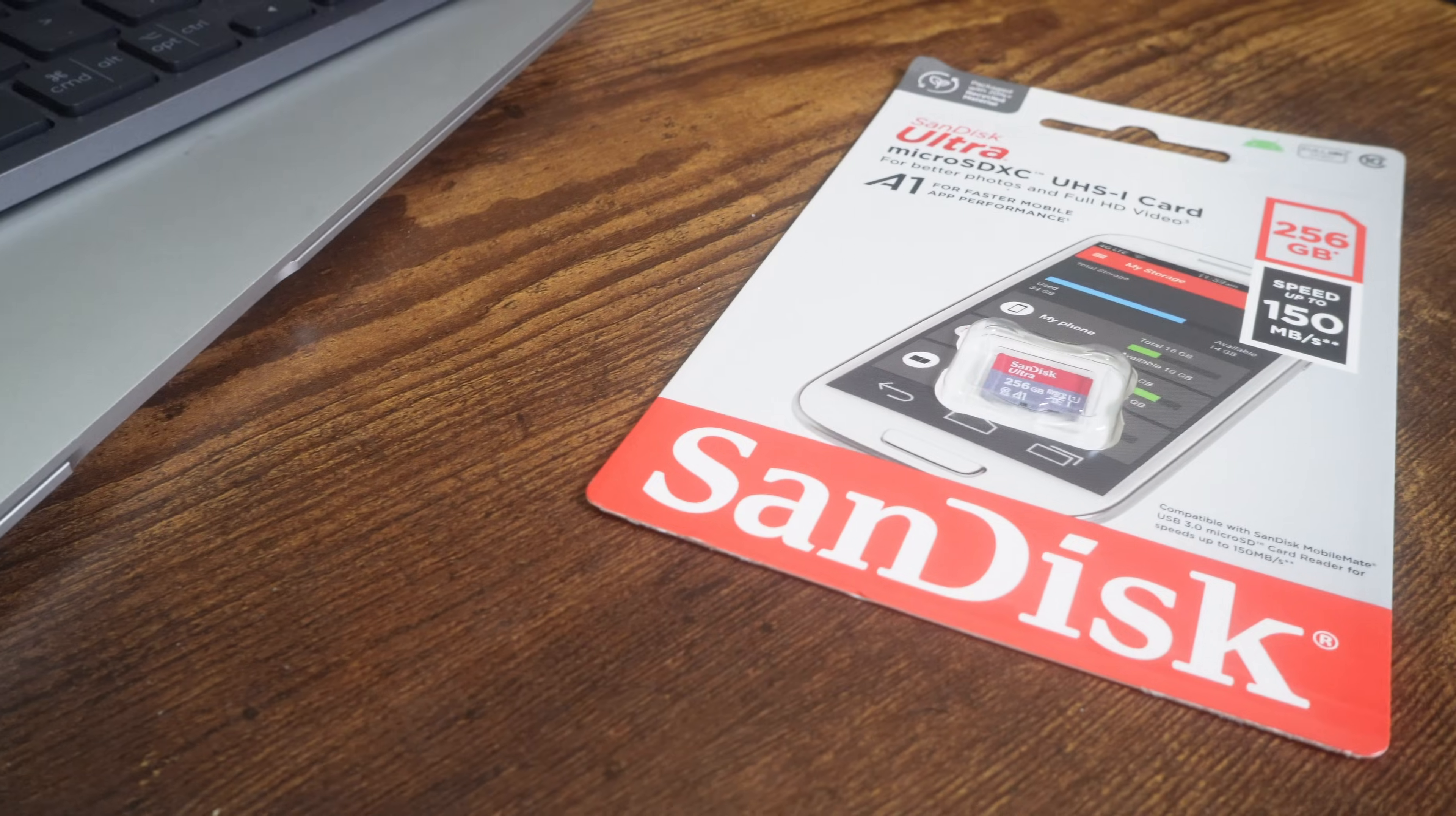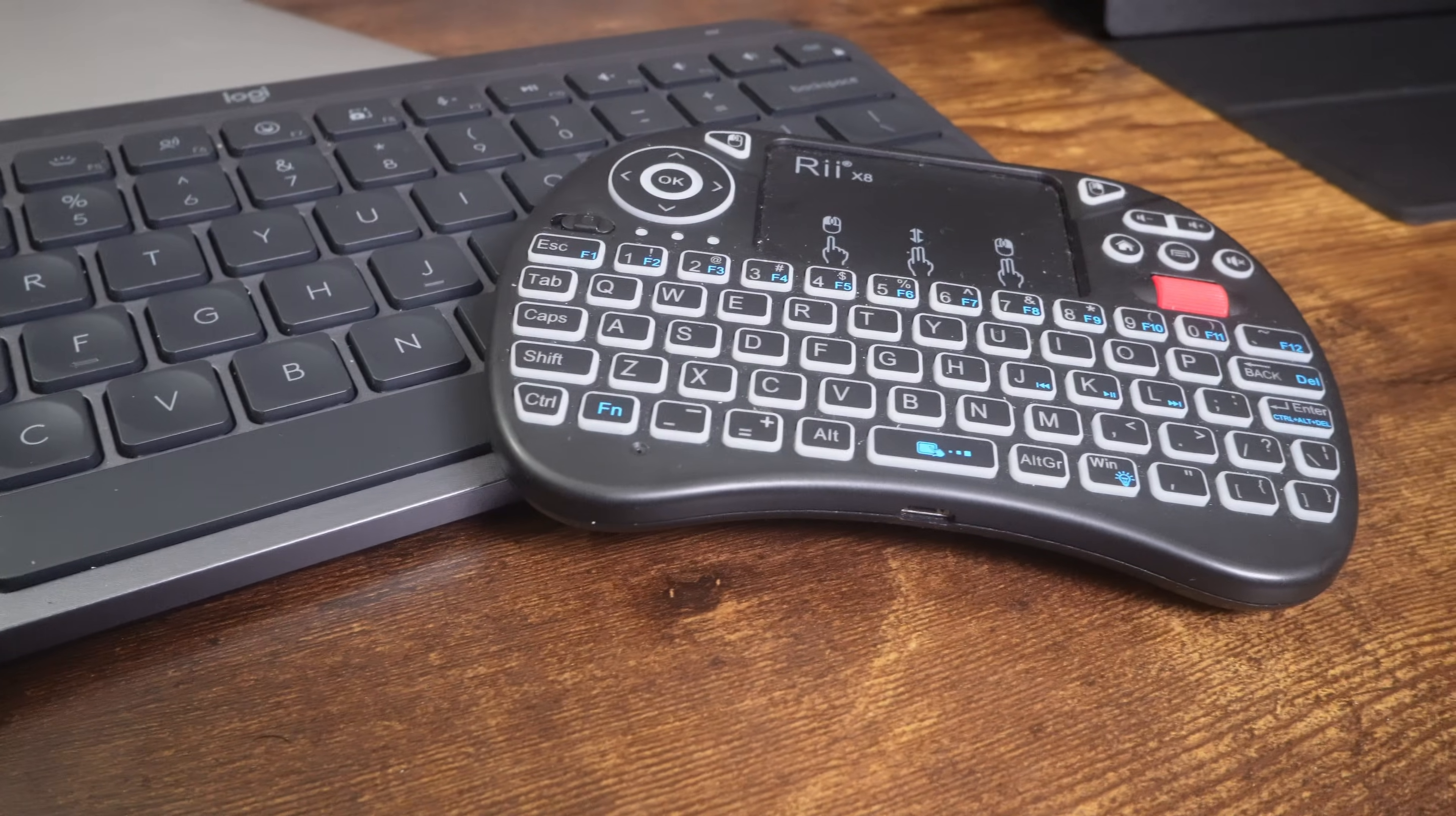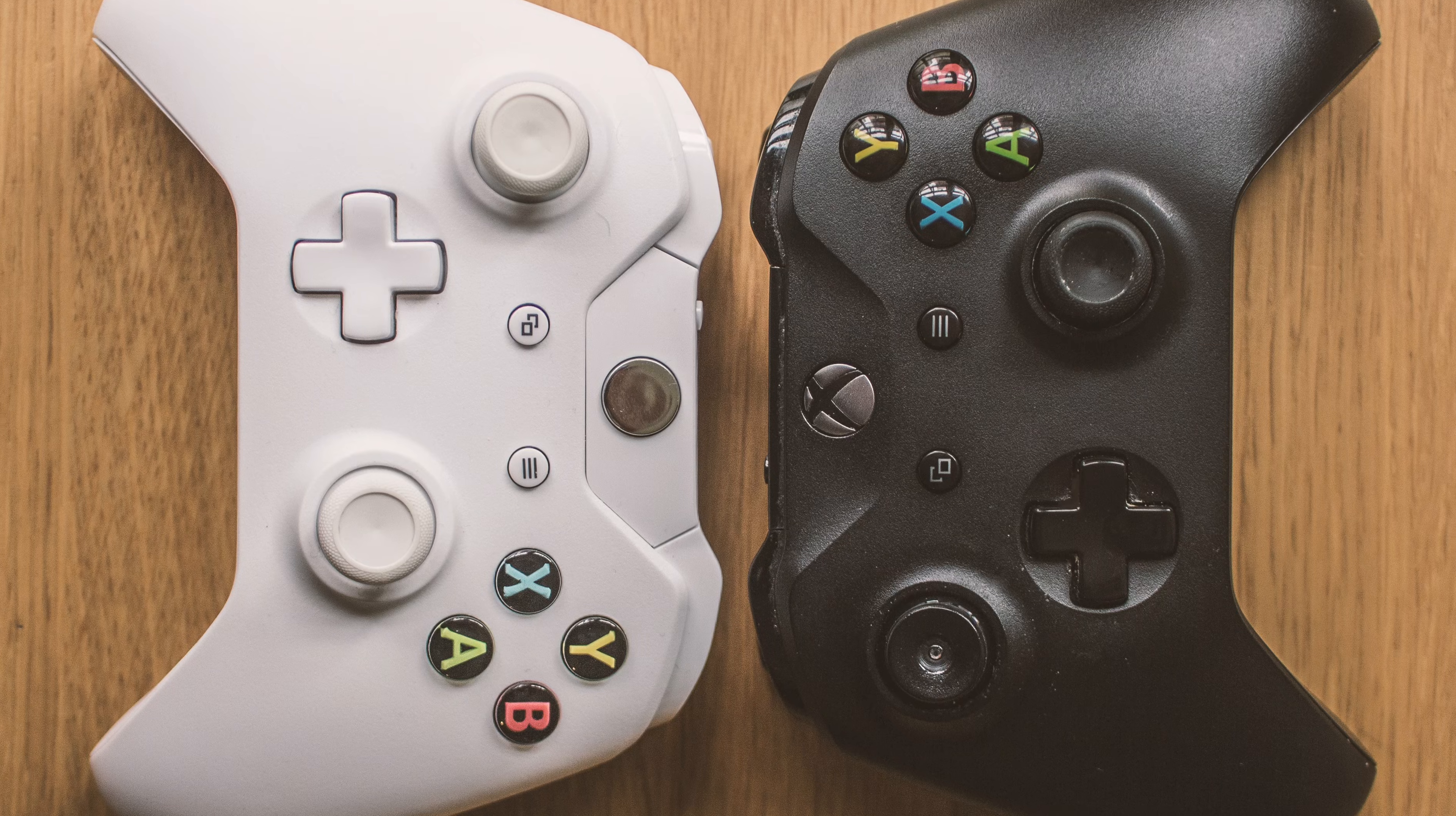You also will need an SD card. The bigger the card is, the more games you can fit. A keyboard is also required for the initial setup. I use this wireless keyboard that connects through a 2.4GHz USB dongle, but you can also use any USB keyboard. And of course, you will need a gamepad to actually start playing your games.